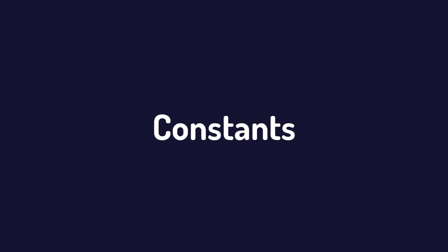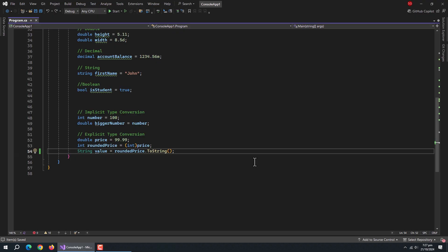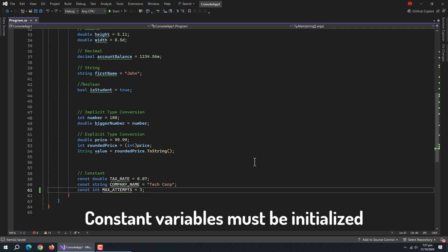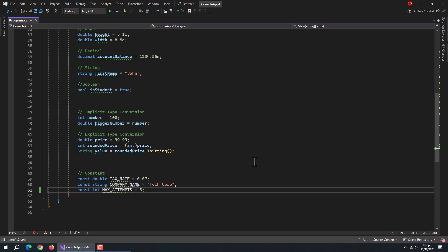Now let's talk about constants. Sometimes you want values that never change, that's where constants come in. We use the const keyword for values that should stay fixed throughout your program. Constants must be assigned a value when declared, and that value can never change. They're great for configuration values or mathematical constants.